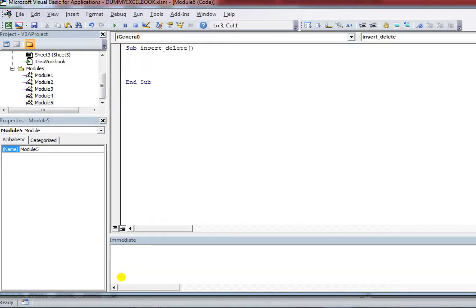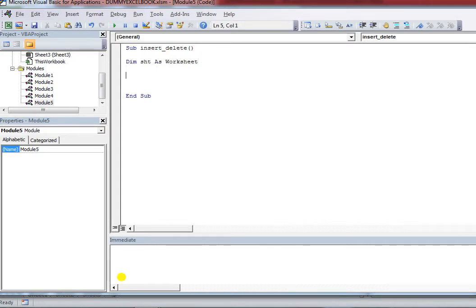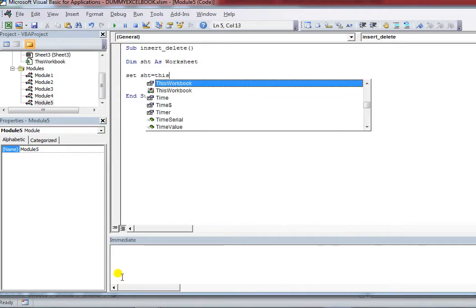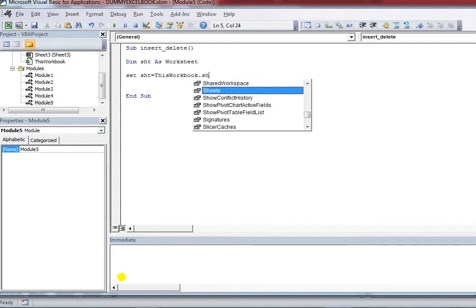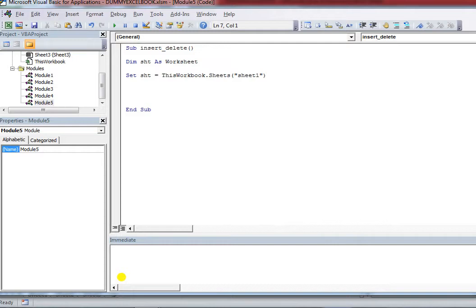First you need to select the sheet where you want to perform the task. I'm going to declare a variable named 'sst' of type Worksheet. I'm setting this variable using ThisWorkbook and selecting Sheet1 — you can pass the index value like one, two, or three, or pass the name of the sheet.